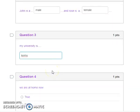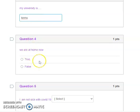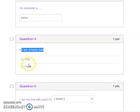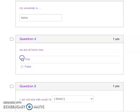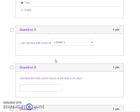The next kind of question is question four. This is a true and false question. What does it demand? You decide whether you think this statement here is true or false. In this instance, we are at home now. The answer is true, so you click on it.